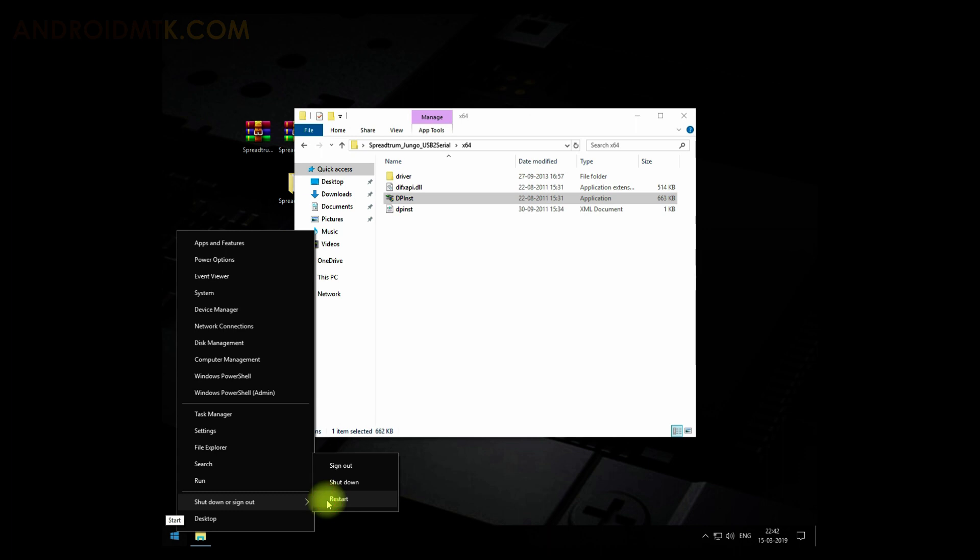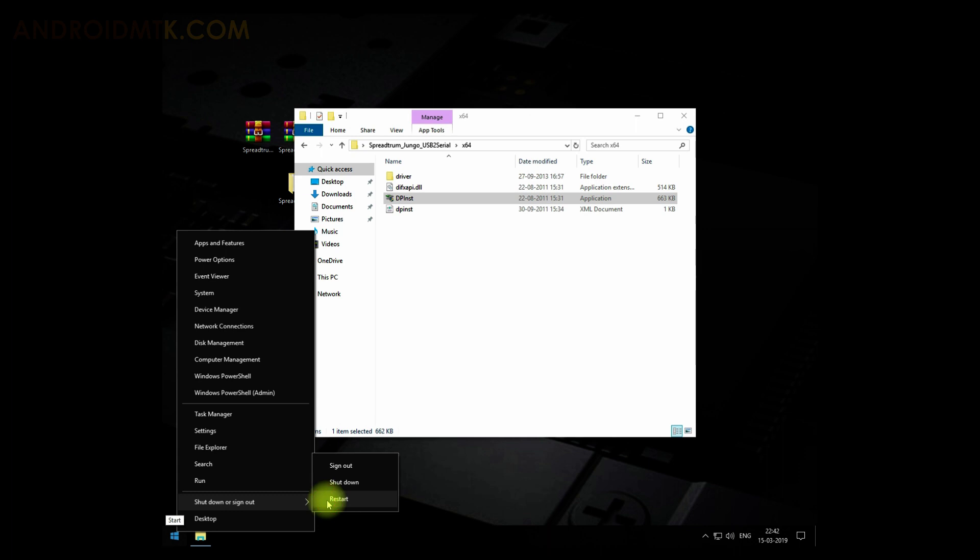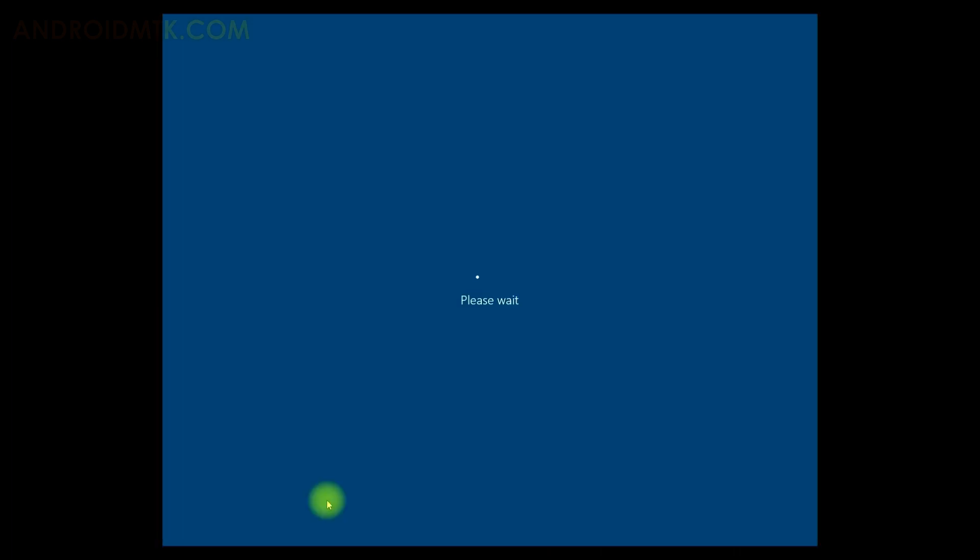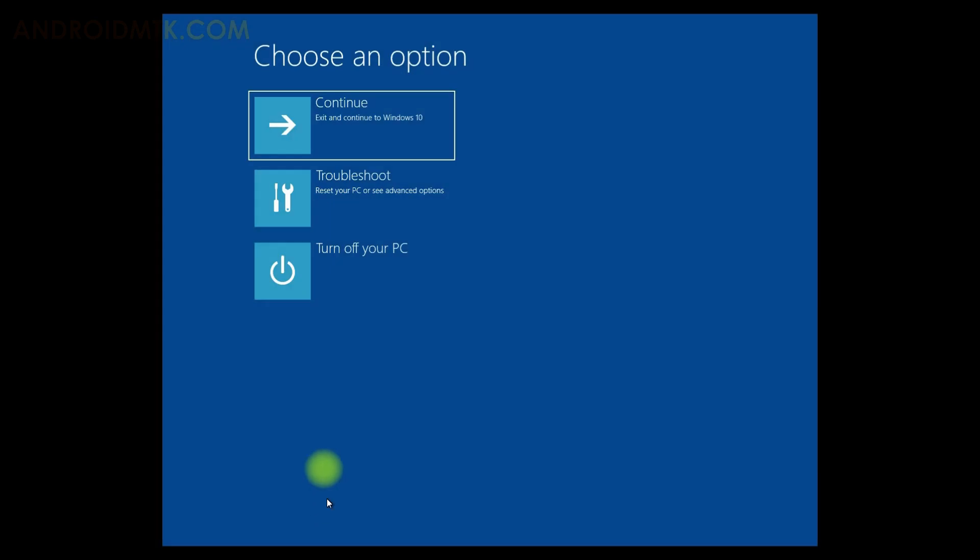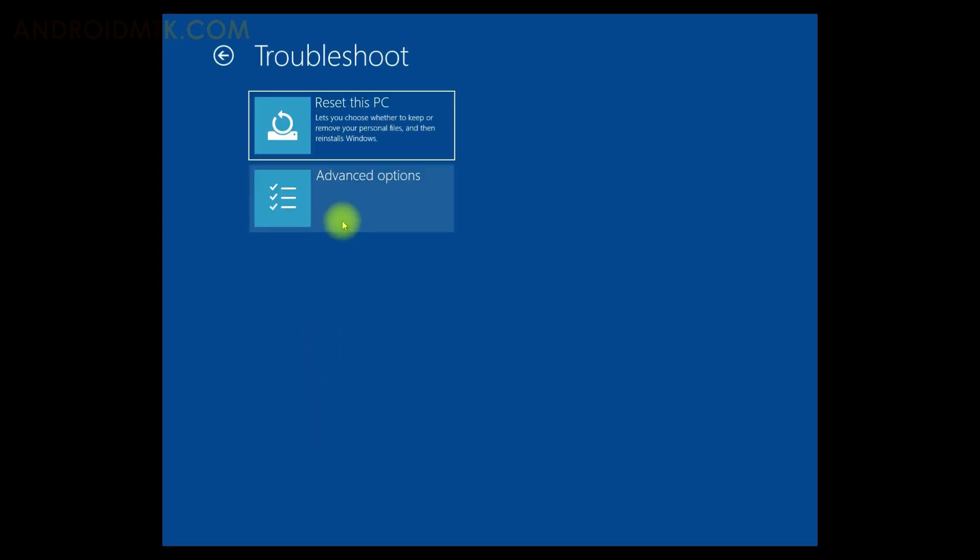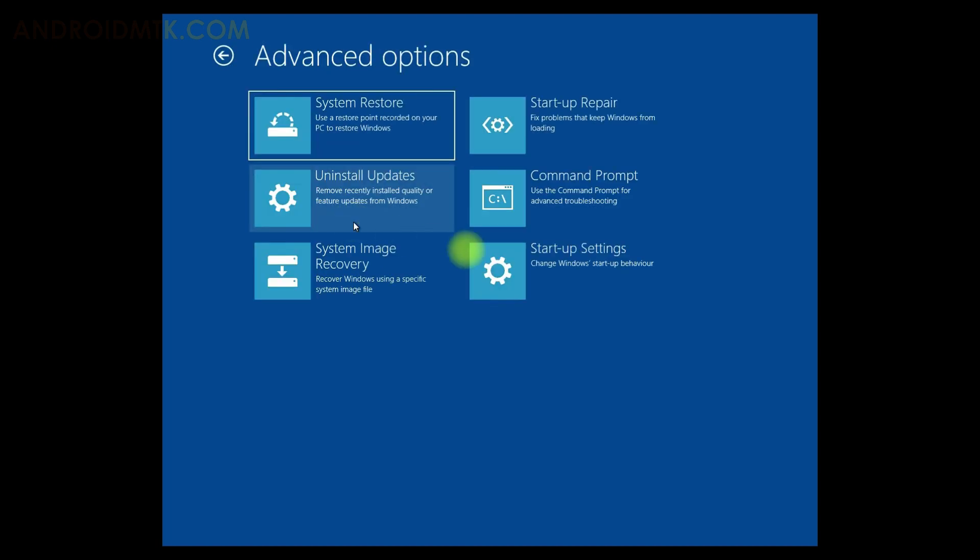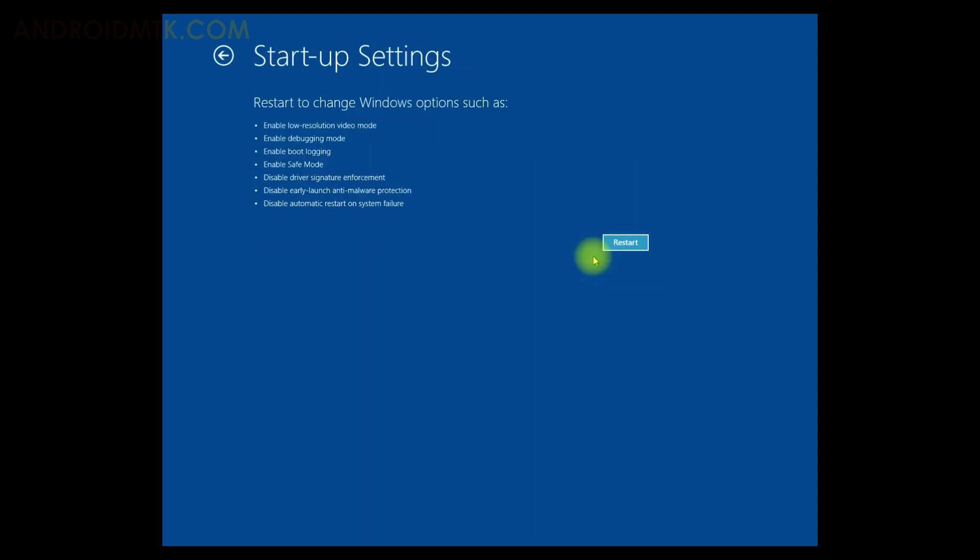Now the computer will boot into the troubleshoot mode. Now click on Troubleshoot. Click on the Advanced Options. Now click on the Startup Settings. Now as you can see, this is the option Disable Driver Signature Enforcement.